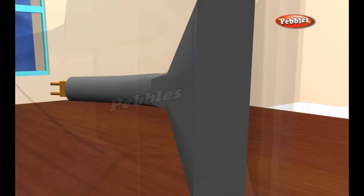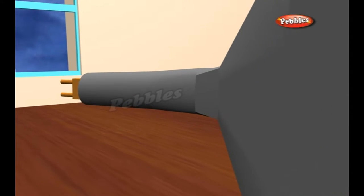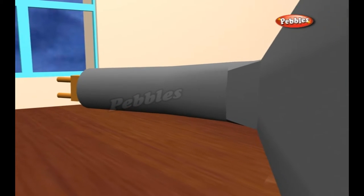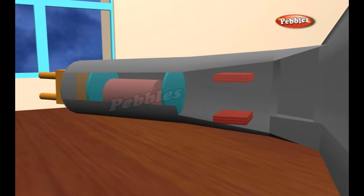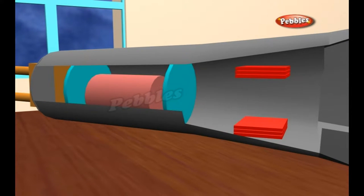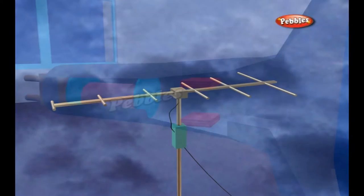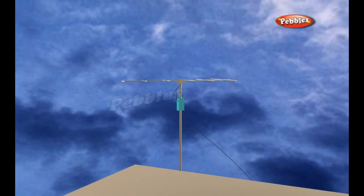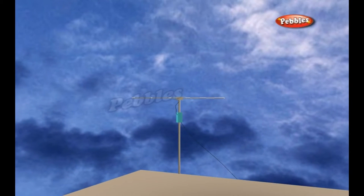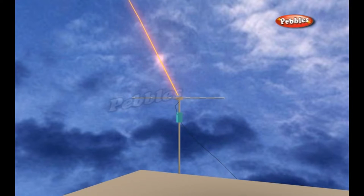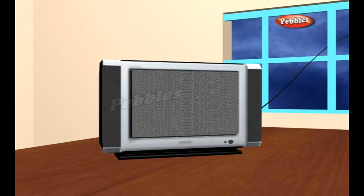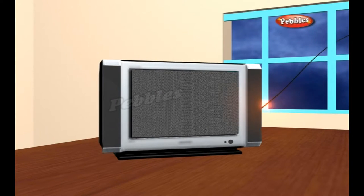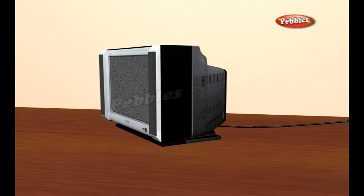Almost all TVs in use today rely on a device known as the cathode ray tube or CRT to display your images. An antenna on your roof picks up radio waves from the transmitter. With satellite TV, the signals come from a satellite dish mounted on your wall or roof. With cable TV, the signal comes to you via an underground cable.